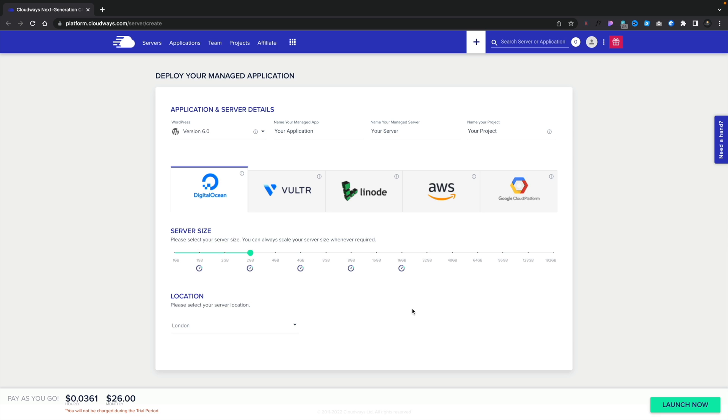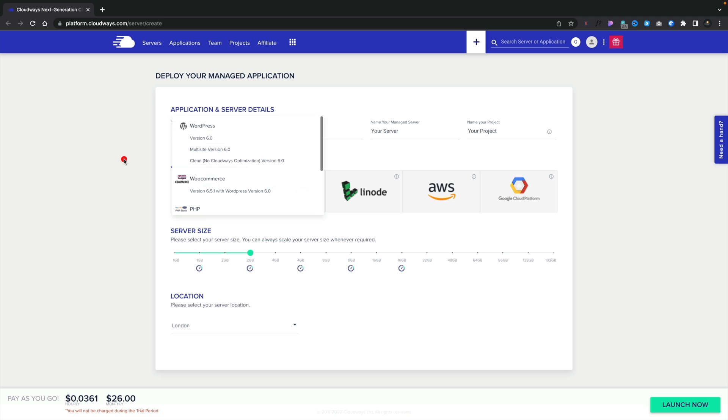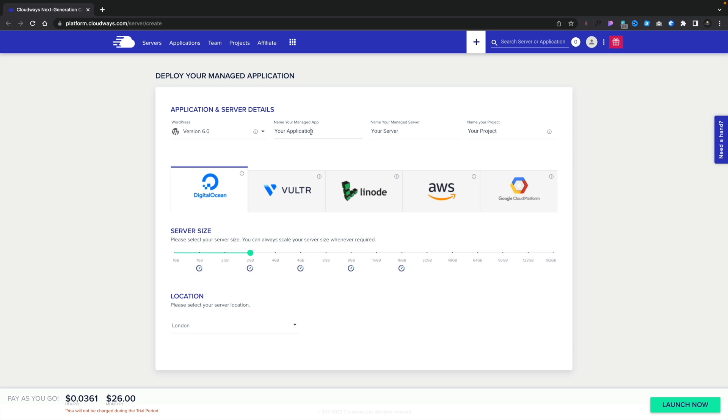So first of all, you can see at the top, there's our WordPress, but we can open that up and choose from a range of different options. We'll leave it set to WordPress. You can name your application. In this example, you can say whatever you want. We can say WP Tuts. You can also go ahead and name your server, which I would recommend you do. And if you want to, you can name your project. We'll leave that for now.